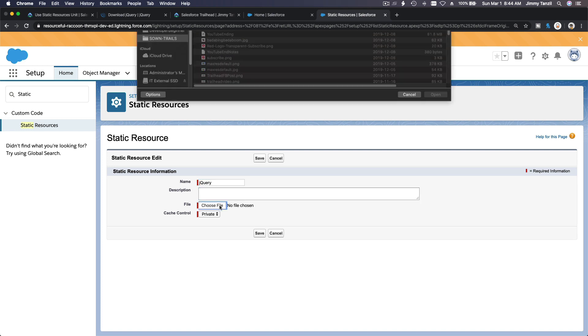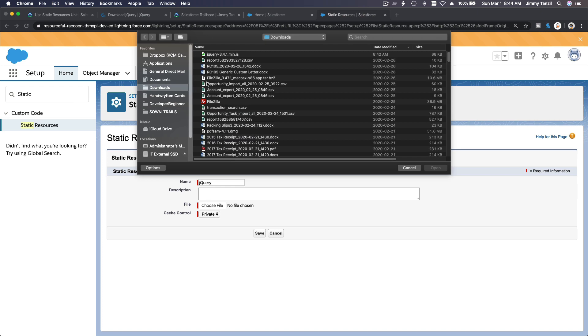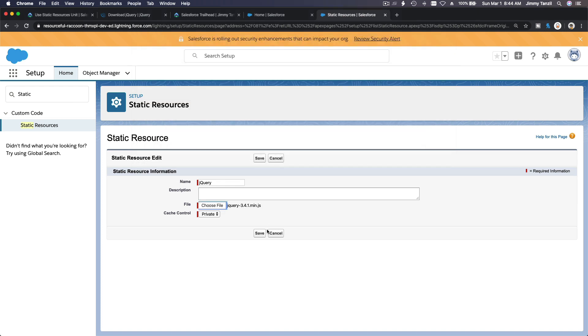And then we are going to upload the file. Name this guy jQuery, and you can describe it however you like it. And I'm going to choose from my downloads folder, jQuery there, and change this to public.